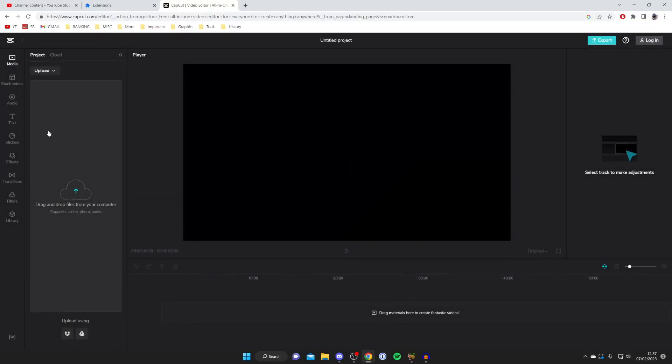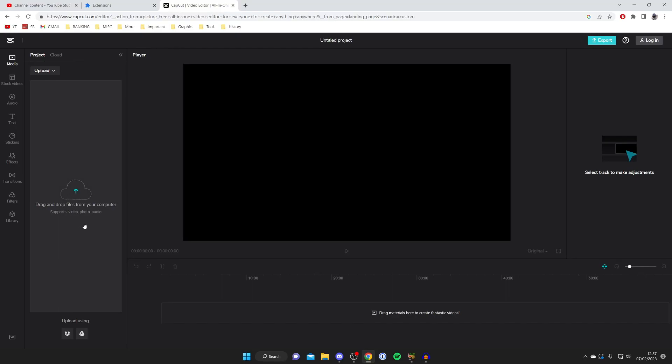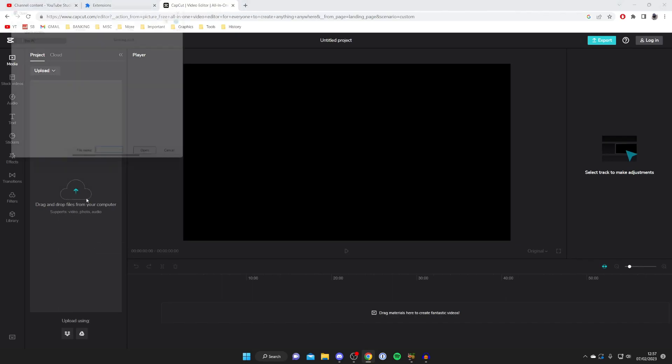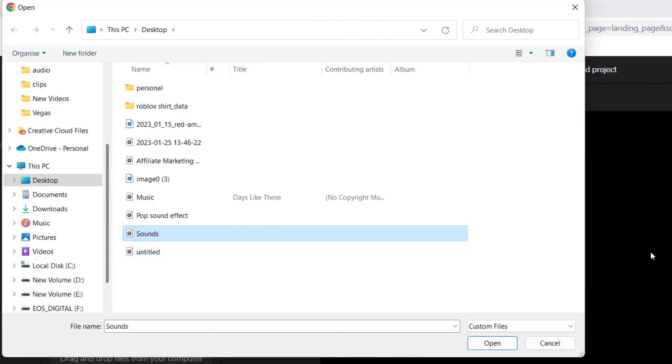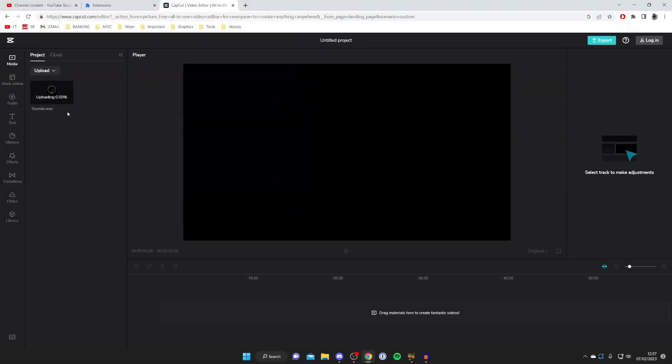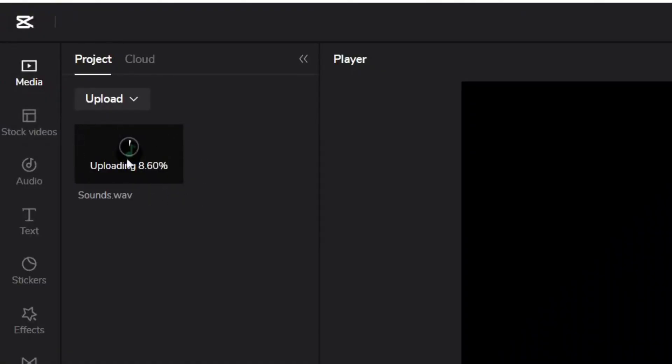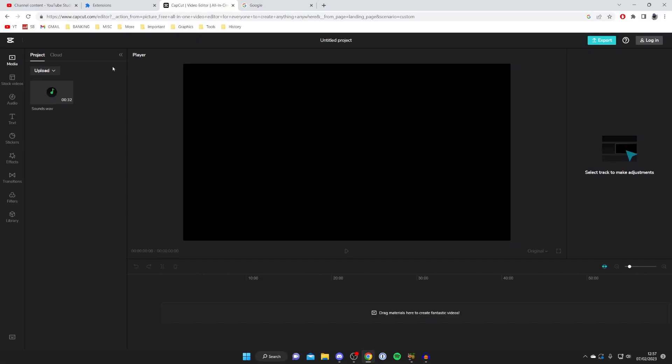Now what we need to do is find the audio which you want to upload onto YouTube and get it into CapCut. To do that just tap on this section here where it says drag and drop files from your computer. I've found the audio I want to use so I'm going to tap open and now as you can see it's uploading.